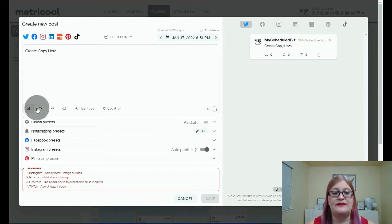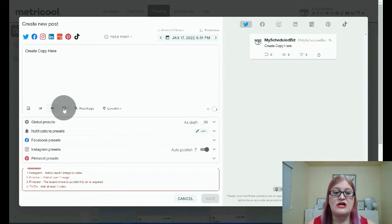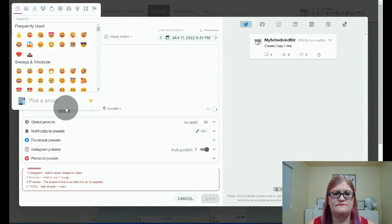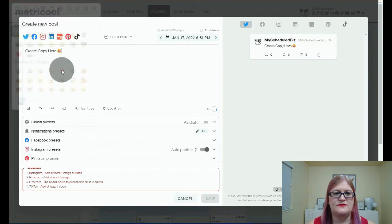You will put your image, your video, your GIF. You can even add emojis right here in the scheduler, so if I wanted to put this one, for example.